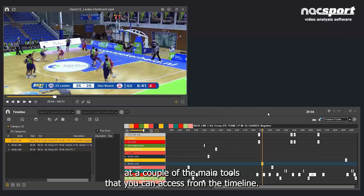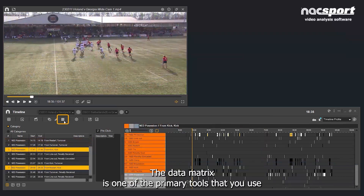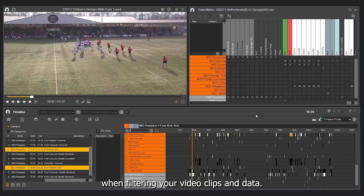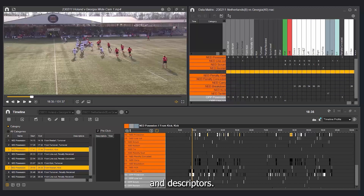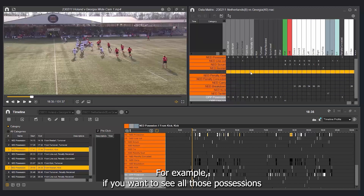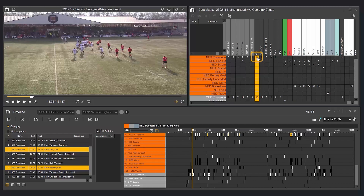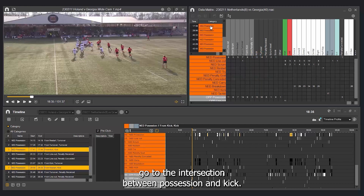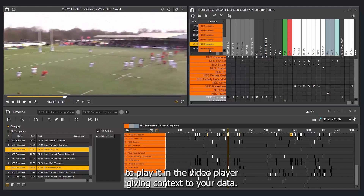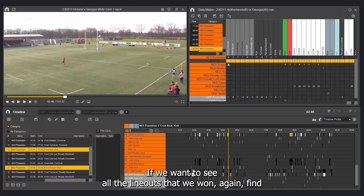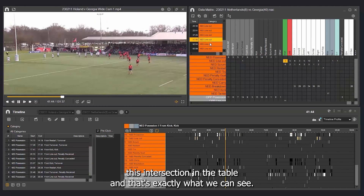Let's take a look at the data matrix, one of the primary tools for filtering your video clips and data. This table shows all the connections between your categories and descriptors. For example, if you want to see all those possessions that started with or contain a kick, go to the intersection between possession and kick. Click on any action in this list to play it in the video player, giving context to your data. If we want to see all the line-outs that we won, find this intersection in the table and that's exactly what we can see.